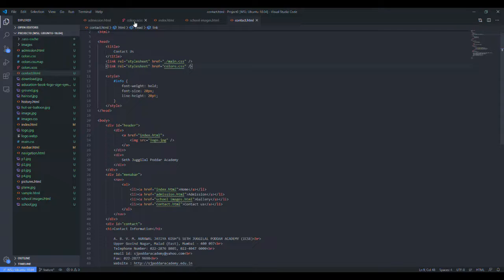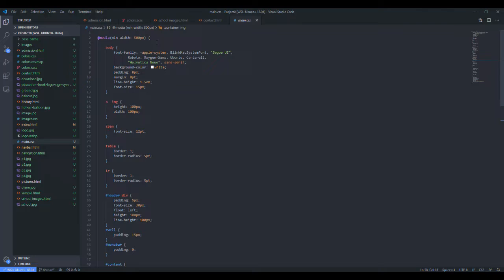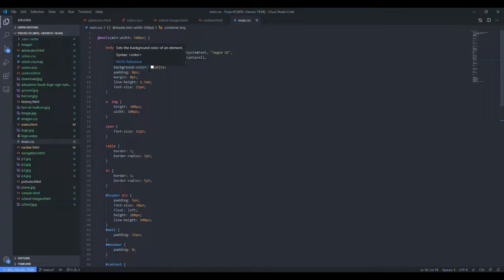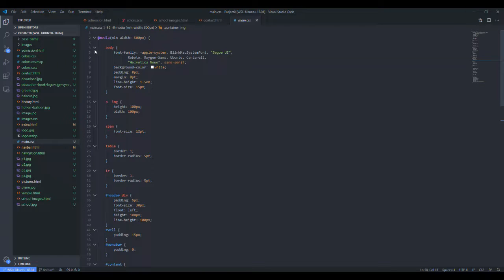Now there is one more page, that is main.css. The main.css file is the file which we can call as the heart of our website because all the stylings that you saw, the colors and all, are written over here.